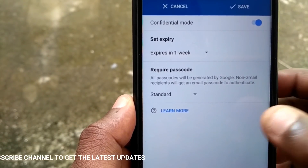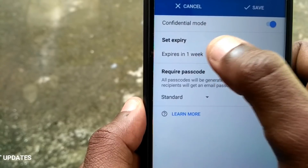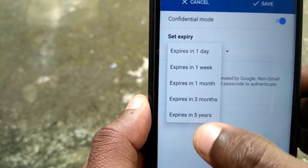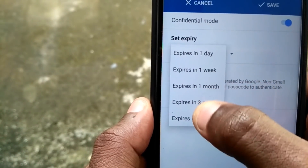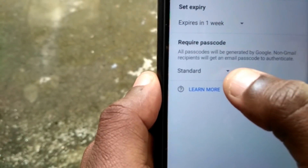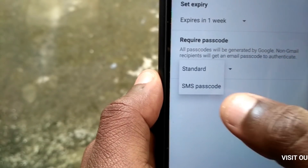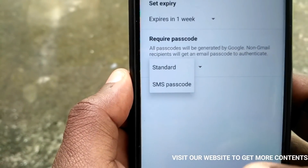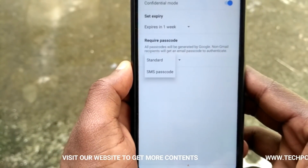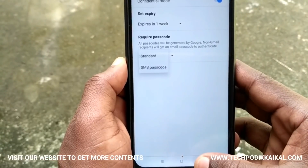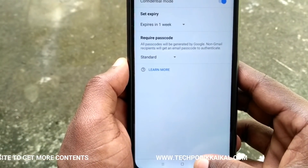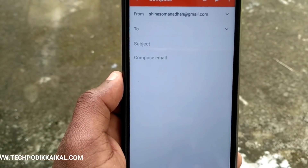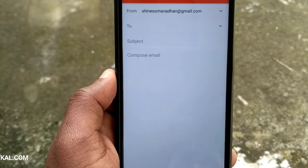We have to set that mail and expedite it. We have to destroy the mail and send a password. It's a great feature. You can find a confidential mail.